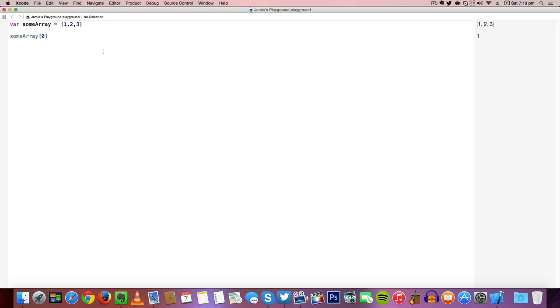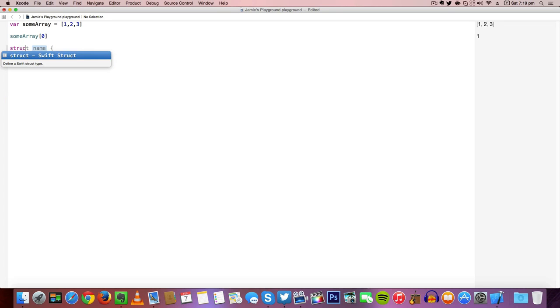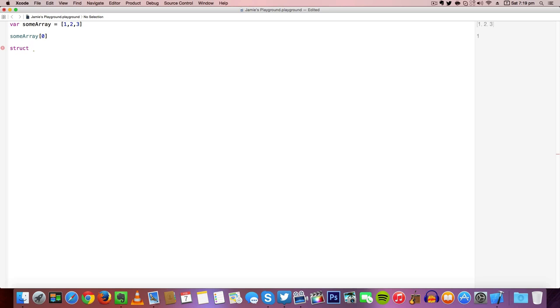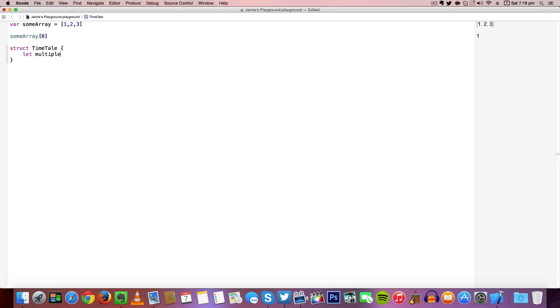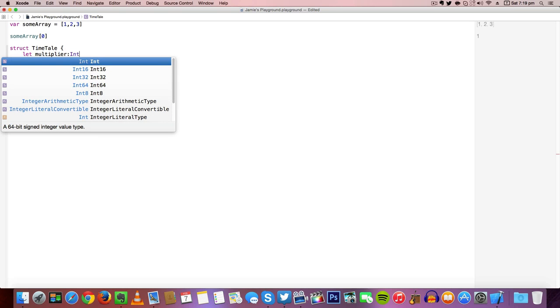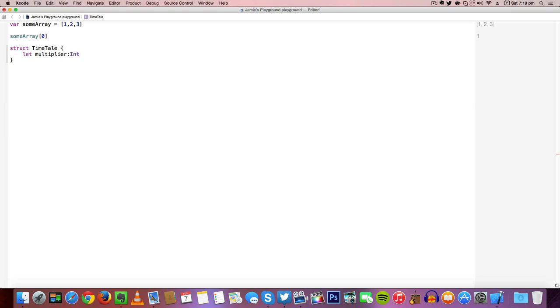Okay, so let's create a structure and actually show you what a subscript can do. We're going to create a structure called timetable and create a constant which will never change during the normal running of our program execution. We're going to call this constant multiplier and give it a type integer.